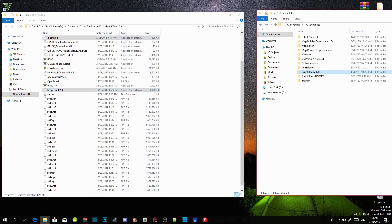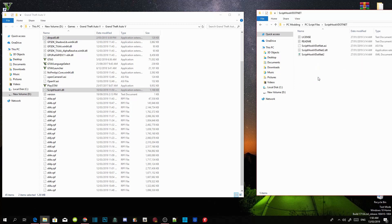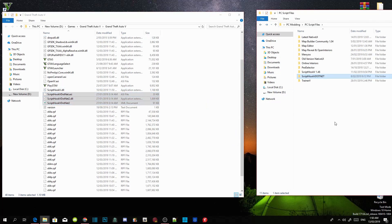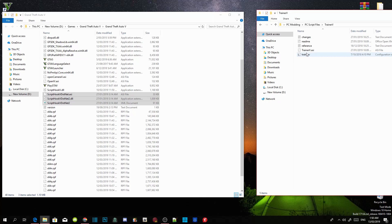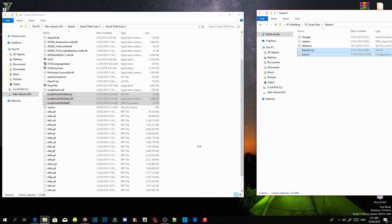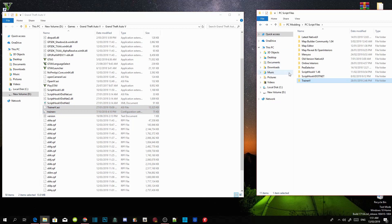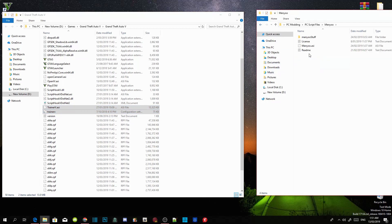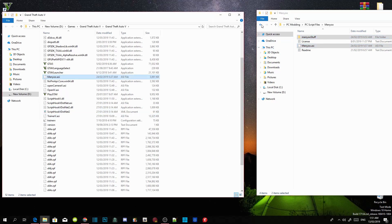Open up your Script Hook V .NET extract folder and select ScriptHookVDotNet.asi, .dll, and .xml. Drag those three files inside your GTA V main directory. Now open your Trainer V extract folder, select TrainerV.asi and TrainerV.ini, and drag both files inside your GTA V main directory. Then open your menu extract folder, select the menu stuff folder and menu.asi, and drag both inside your GTA V main directory.